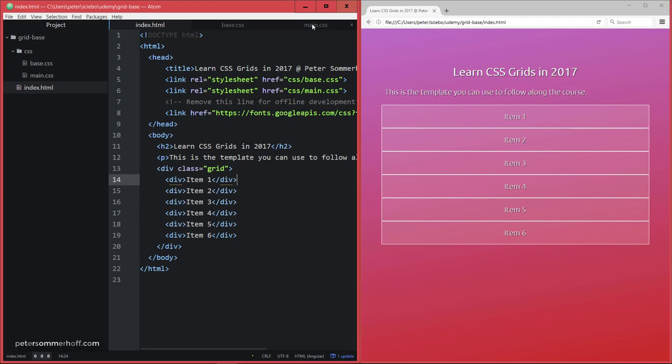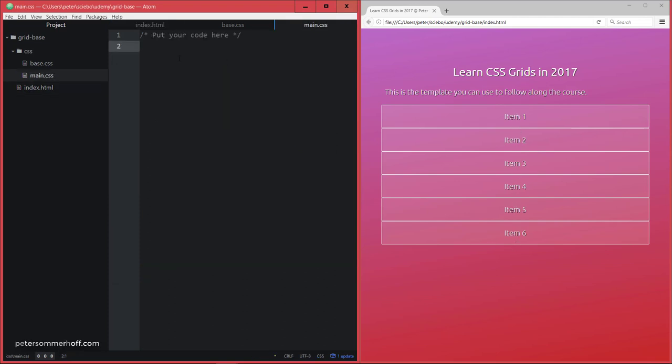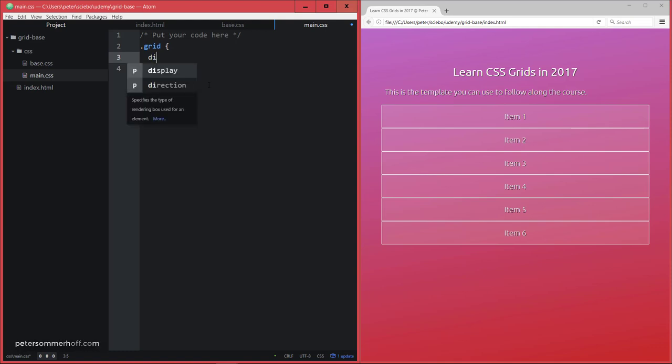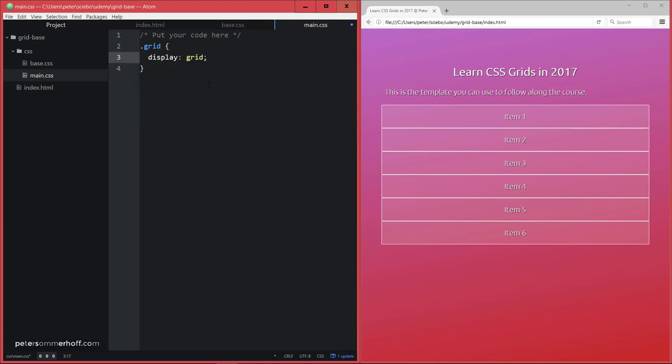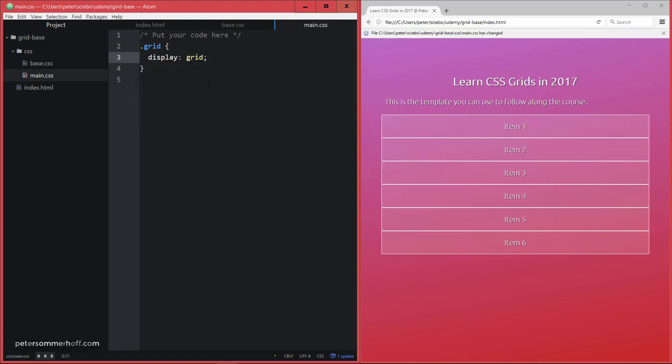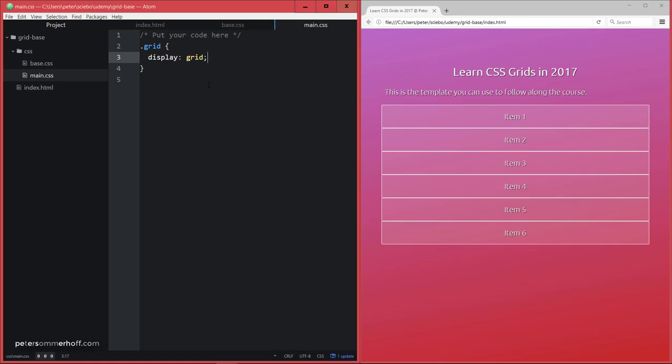So now let's go ahead and say in our main CSS, we're going to target that grid container. And then all you have to do is say display grid. And that's going to make this a grid container, as we discussed.